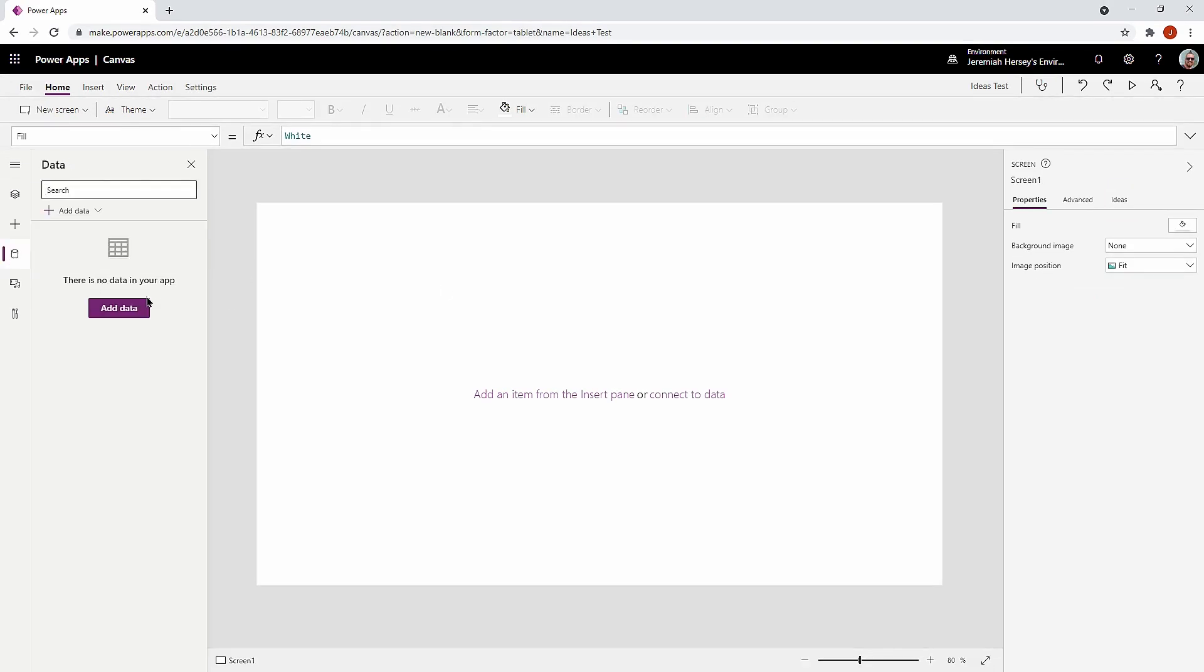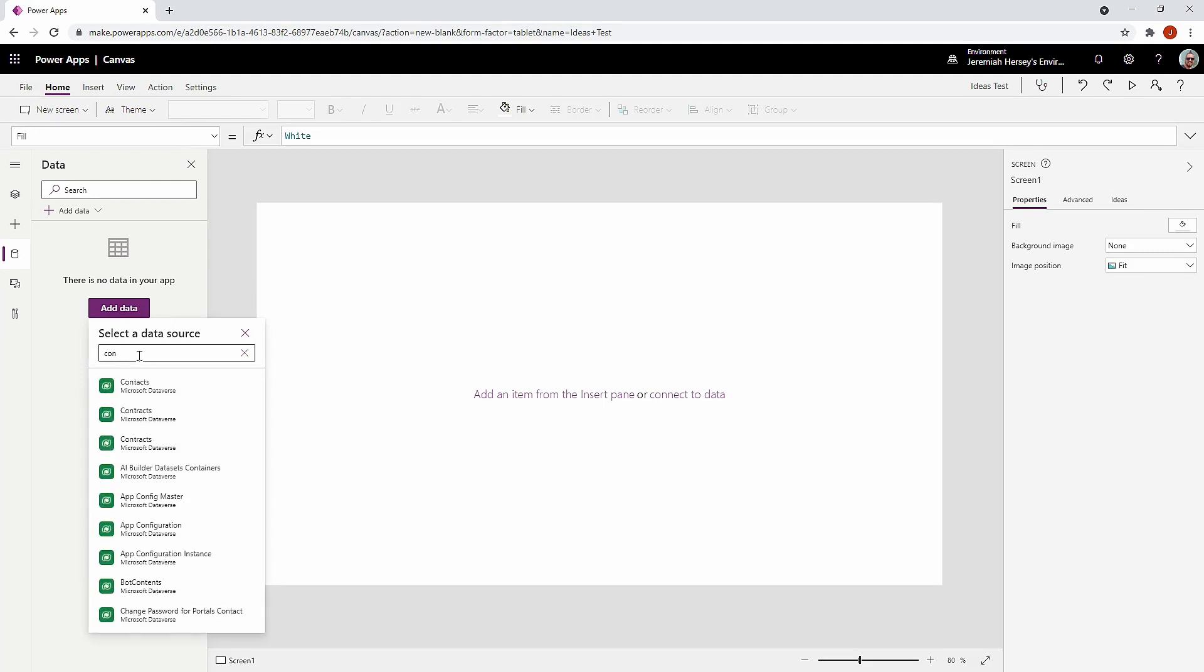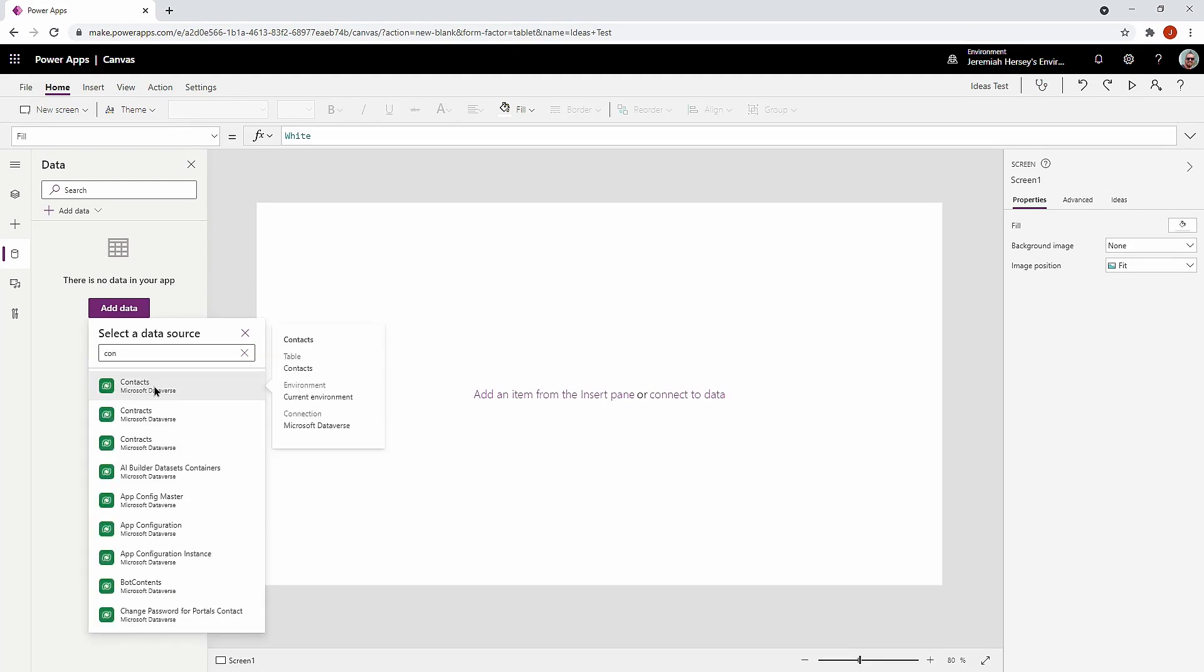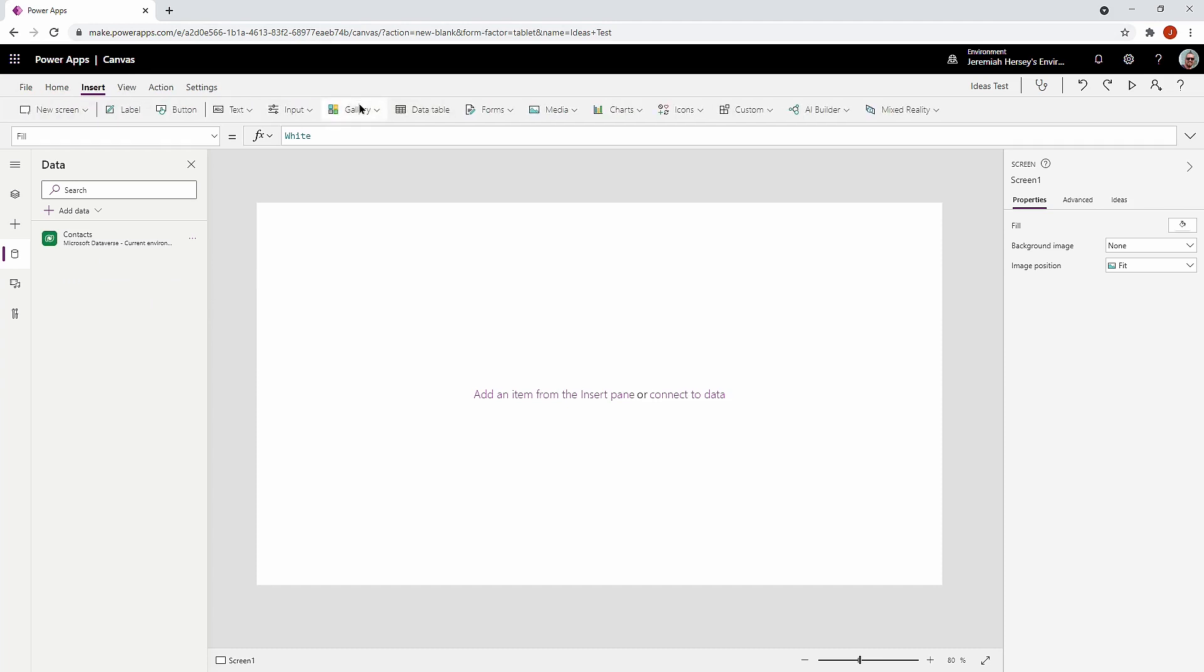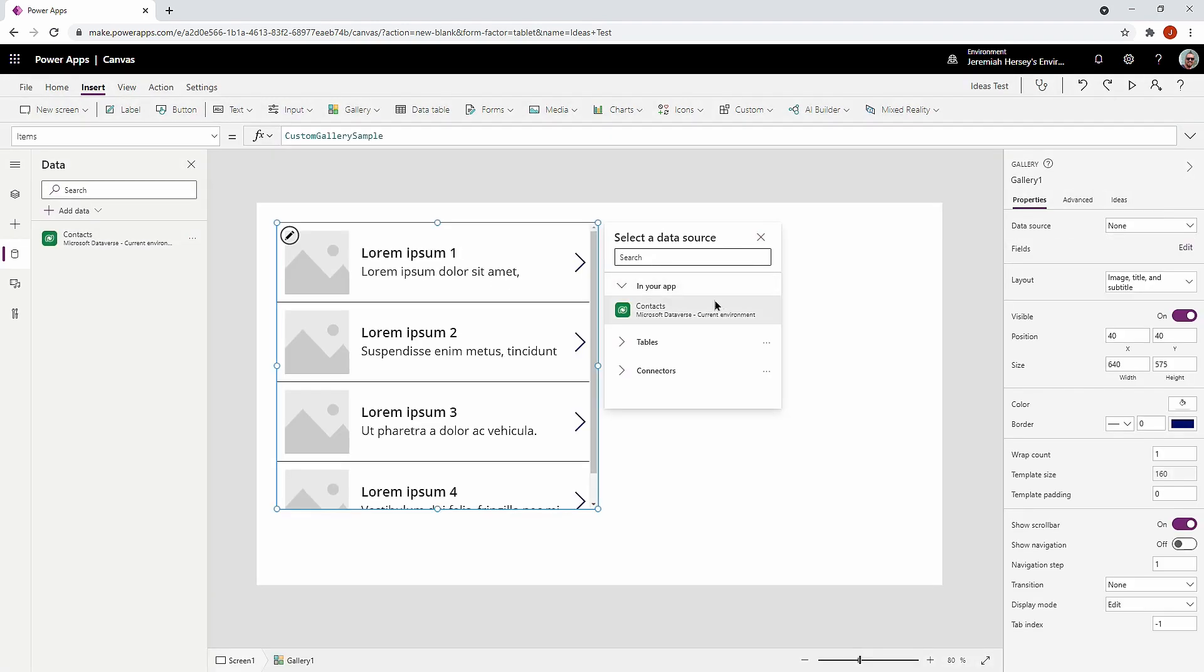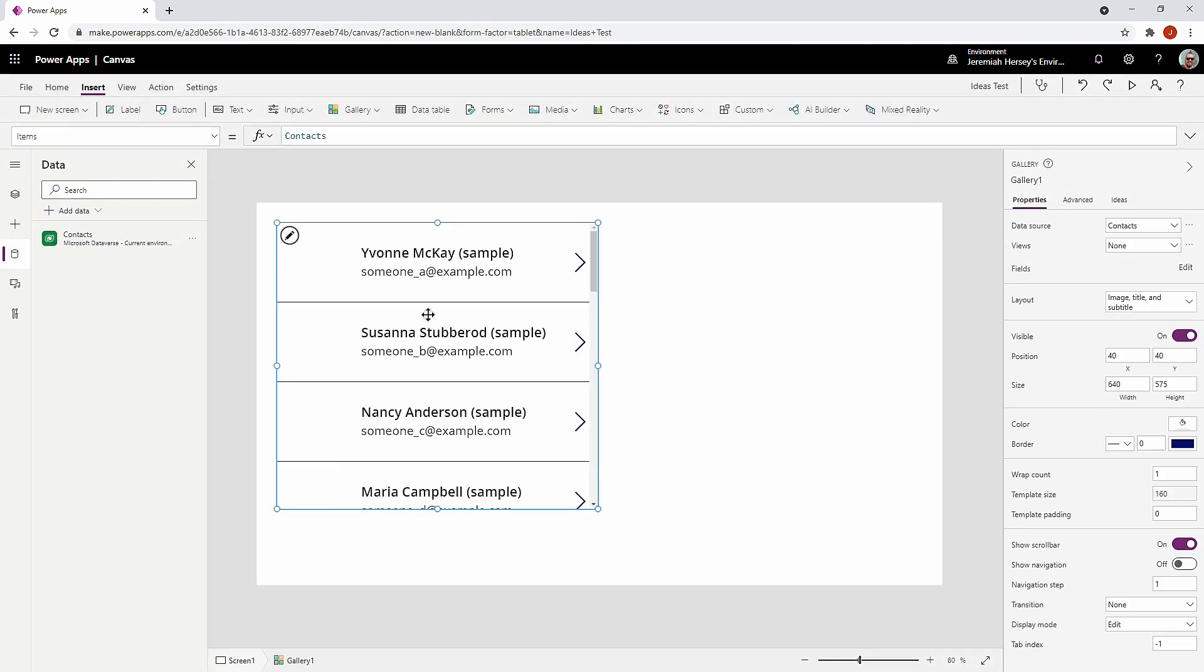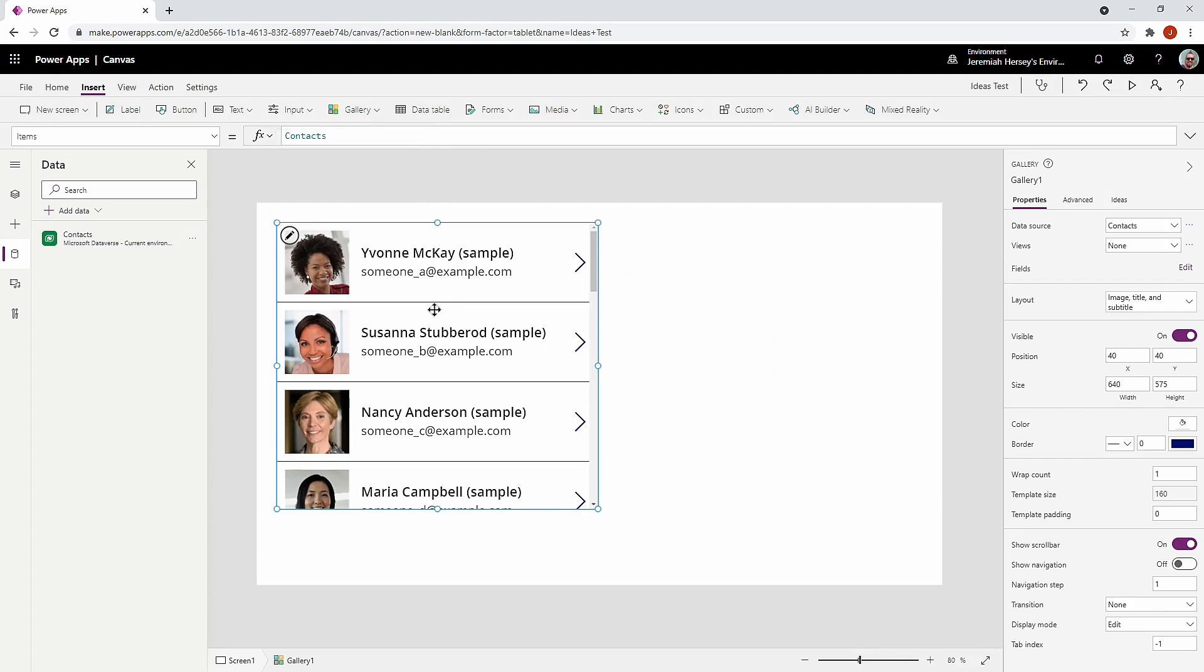So in order to use this, we do have to use Dataverse. So I'm going to go ahead and add a Dataverse table. I'm going to add my Contacts table. Got some preloaded information in there from Dataverse as well, some sample data, and I'm simply going to insert a gallery. I'm going to connect it to my data source. All this is pretty standard.